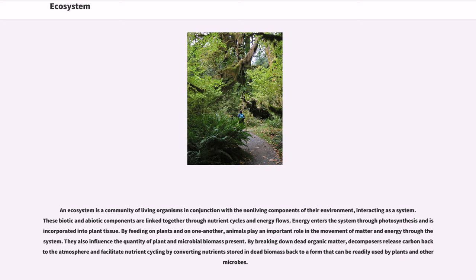An ecosystem is a community of living organisms in conjunction with the non-living components of their environment, interacting as a system. These biotic and abiotic components are linked together through nutrient cycles and energy flows.